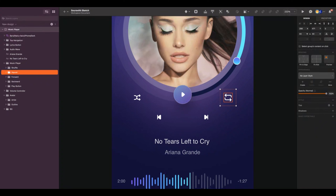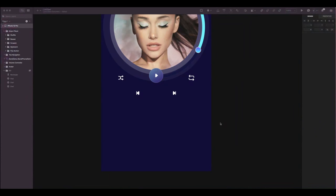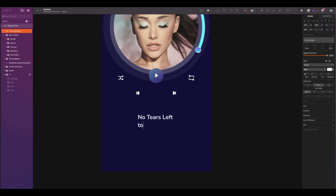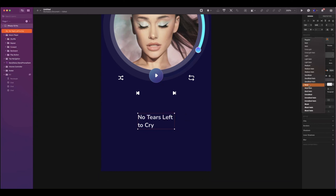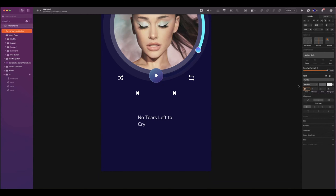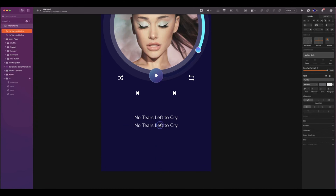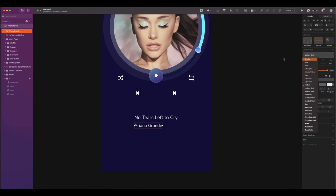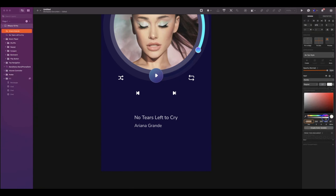With the icons positioned, select all four icons and the play button, group them together, and rename it to music player. Now we will create the song details section. The first text will be the song title. Select medium, with a size of 17. The color will be white with an opacity of 87. Select auto width with left alignment. And align your layer to horizontal center. Duplicate the text — the spacing will be 4.